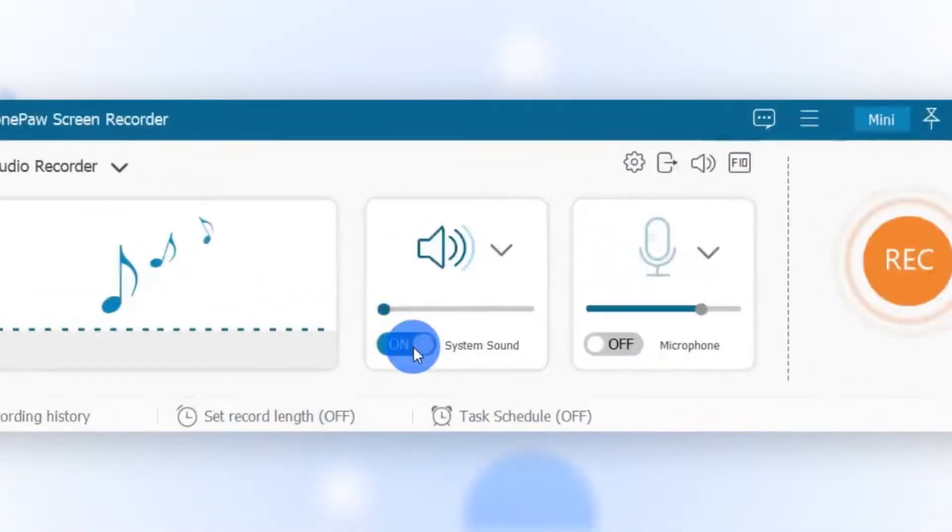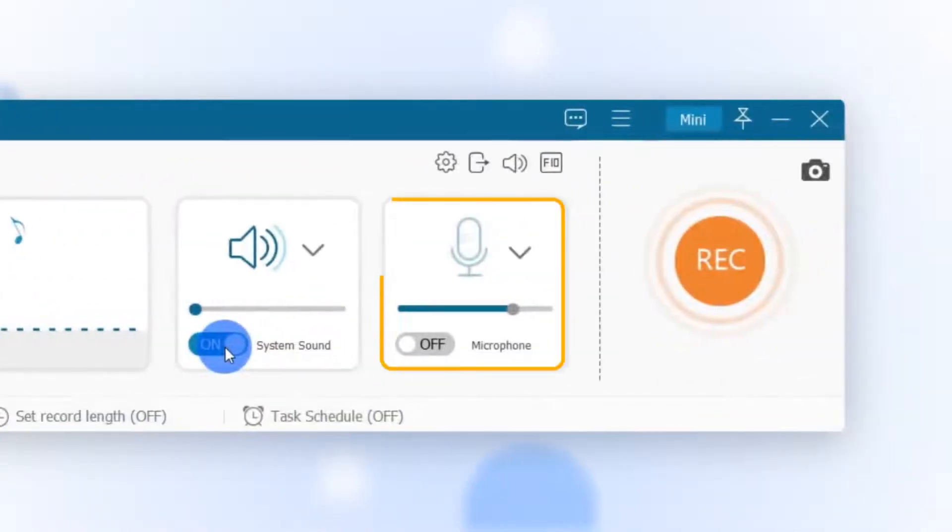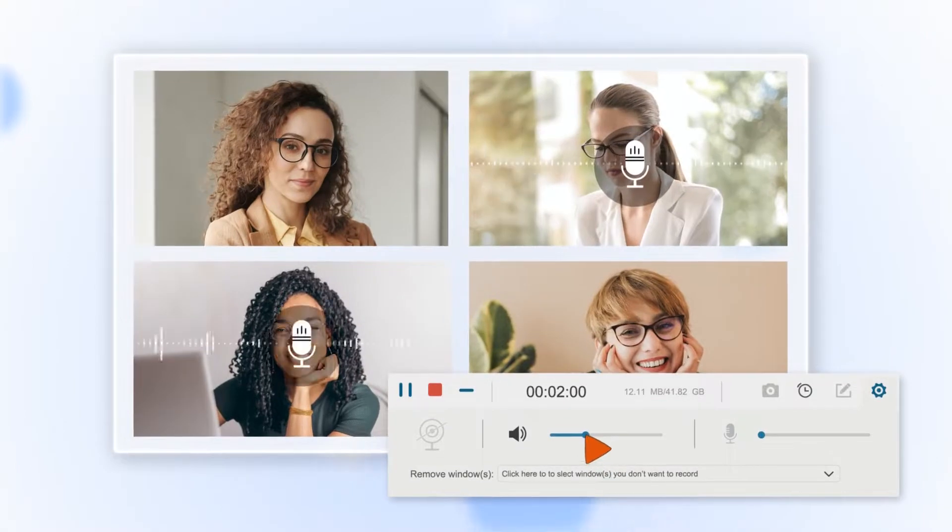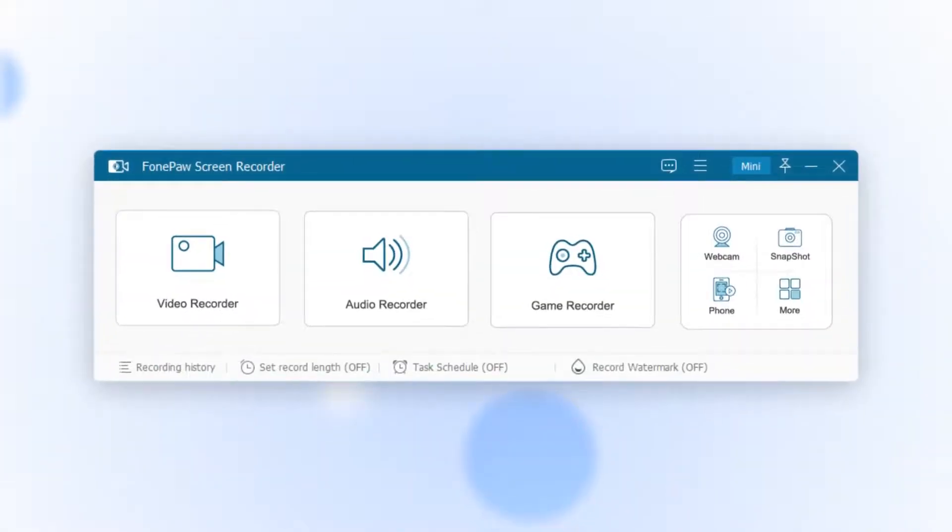You can record internal audio or external sound separately and adjust the volume as needed during the recording.